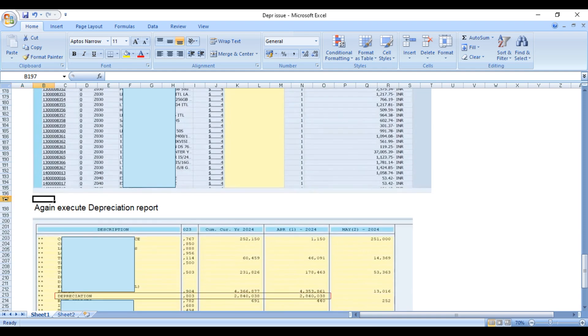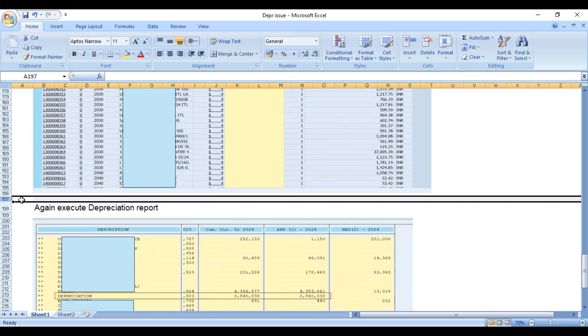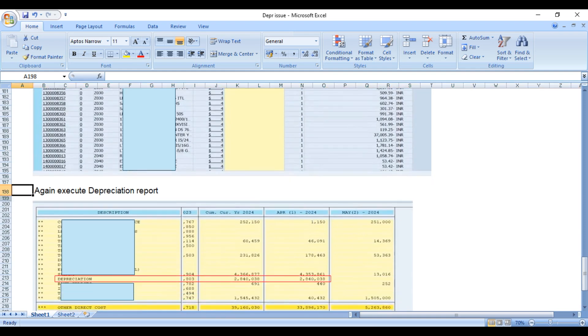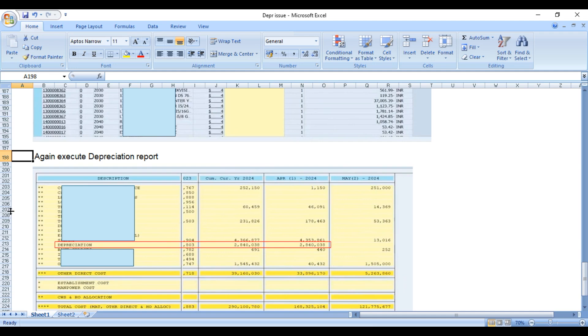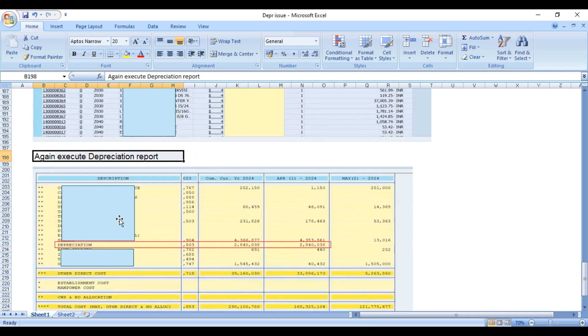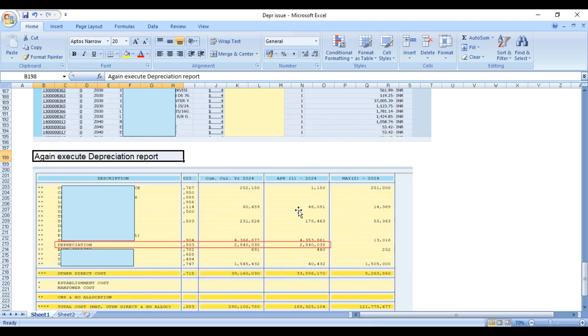After finishing this activity, we now see the depreciation report. We can see the depreciation amount for 2024 cumulative amount for the year. Since this is the first period only, this amount and this amount will be the same. In April month we have quite a bigger figure - 28 lakh 40 thousand 38 rupees.